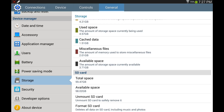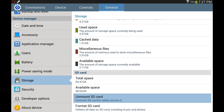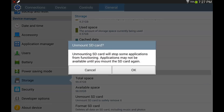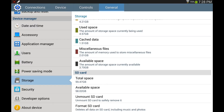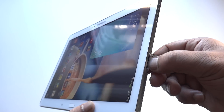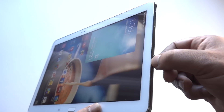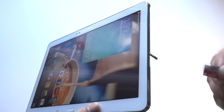Now finally, let's talk about how to remove the memory card safely. We need to unmount it first, so touch the option 'Unmount SD Card'. A warning will say applications installed on the memory card will not be available. Touch OK to continue. It will display the message 'Unmounting SD Card'. When done, we can remove the card from the slot. Push the card slightly more towards inside and it will pop out to be removed.